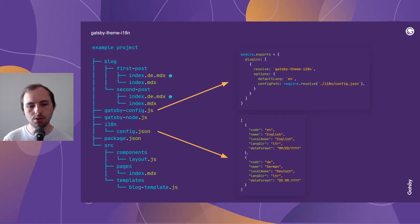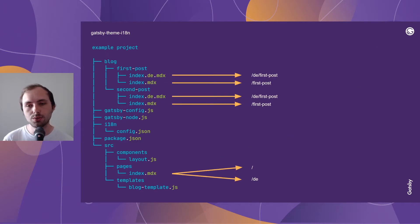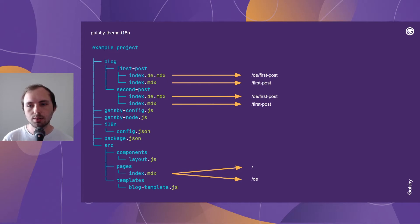In this case, the code key is important — it will be important for the slug. Because the theme will take the pages you create and create additional pages via the config file. As you can see, the MDX files that have a postfix of .de will get DE as a slug prefix. The same with the pages.